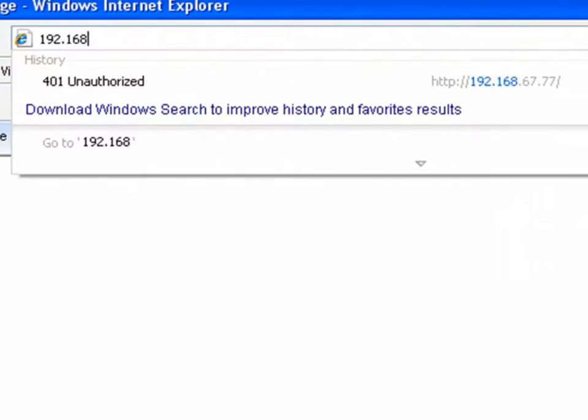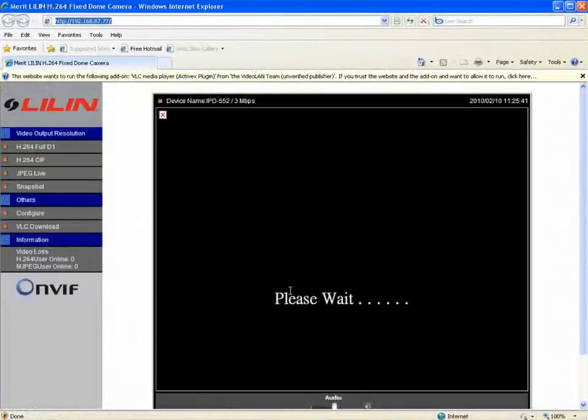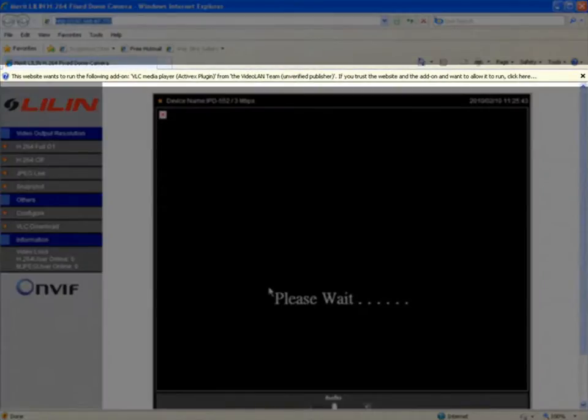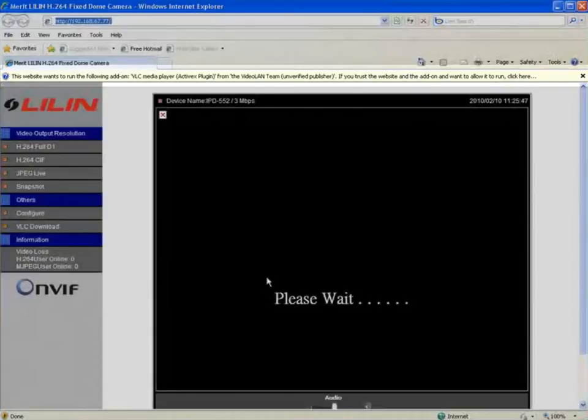Firstly, open Internet Explorer and log on to your IP device. The common interface will appear without any video being displayed. You will also notice at the top of the screen a request to run the ActiveX plugin.